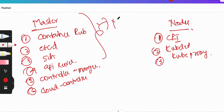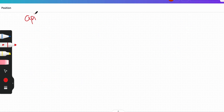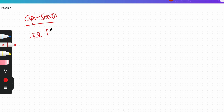Now let's understand the API server. As the name says, it acts as a front end for the Kubernetes control plane and exposes the Kubernetes API. These APIs are required to interact with Kubernetes. Tools like kubectl — for example, 'kubectl create pods' — are used day in and day out, and these are embedded in the kube API server.